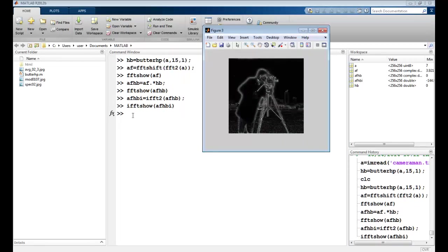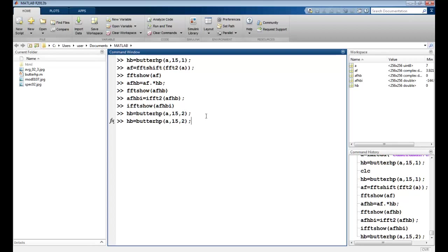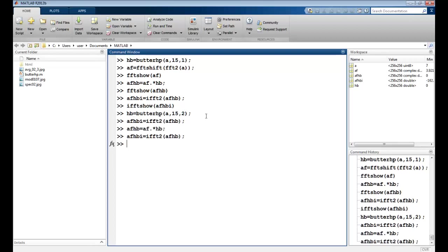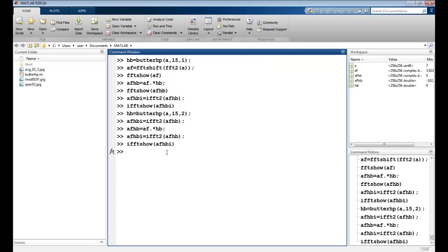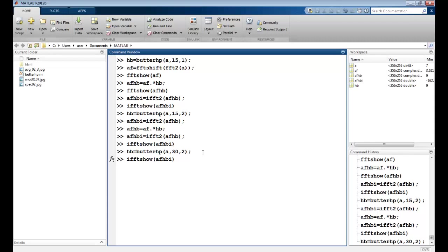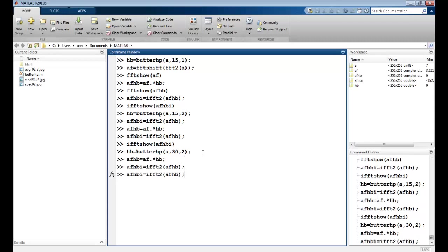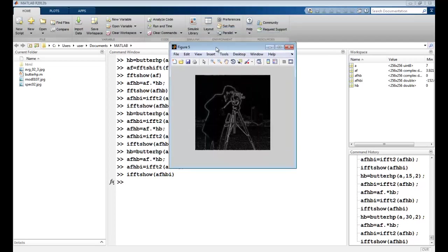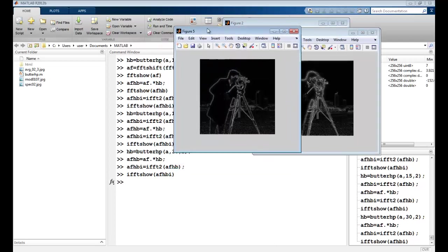I could play around. I could maybe say HP. I can take a second order filter, repeat the same steps, take the inverse and see the result. I can change the D parameter. Maybe if I take this to be 30, repeat all the operations, perform the inverse, see it. You can see it's getting a little better now. You can just play around and see for yourself.